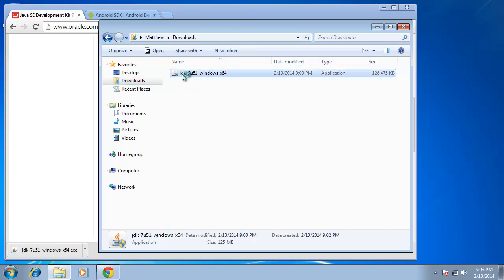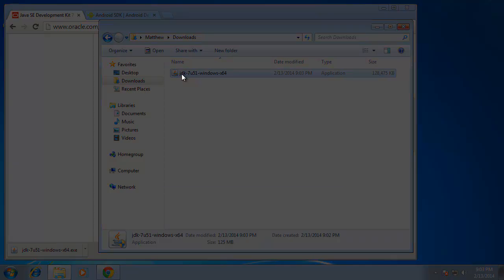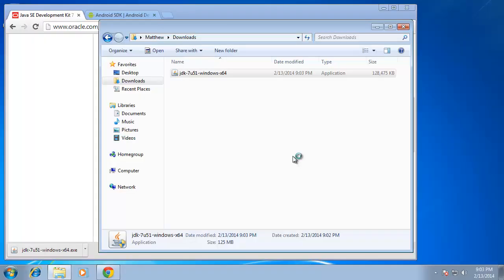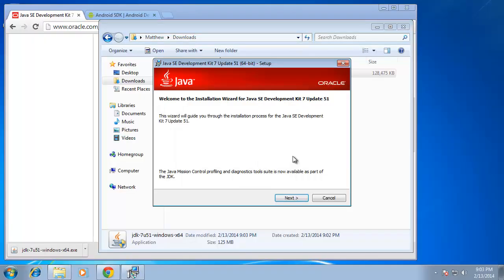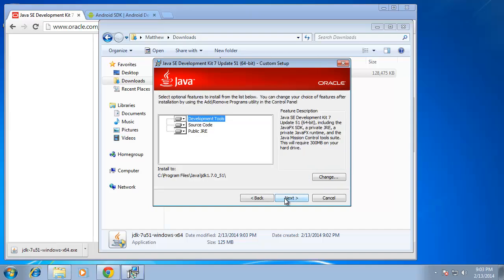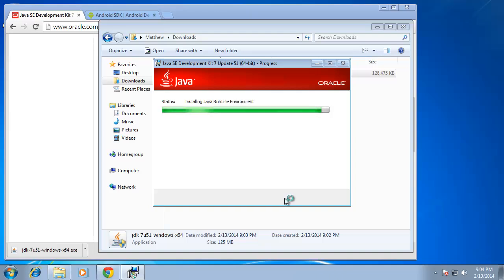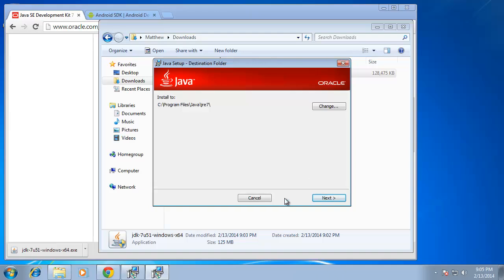I'll go ahead and double click that and then begin running the application. I need to have administrative rights to install this so I will be prompted for that. So I'll choose yes. Now throughout this process I will be accepting the default installation. So I'm going to choose next. I'm going to choose next again and now I'm being prompted to ask where I want to install the application.